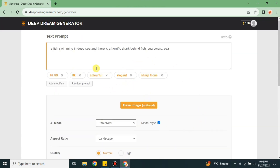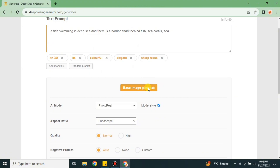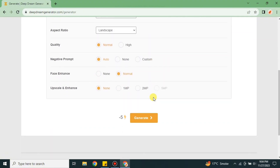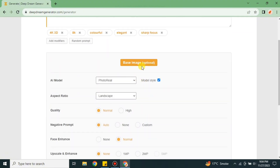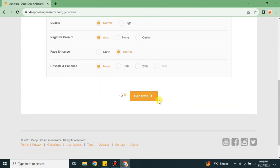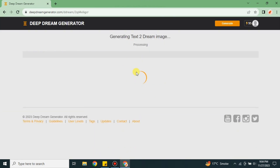You can choose the face enhancer or leave it, and if you want to upscale or enhance the image you can choose that according to your preferences. If you want to add a picture as a reference image, scroll up and click that option to add it — otherwise you can leave it since it is optional. Then simply click Generate and it will start working. It will take a few seconds or maybe a minute.